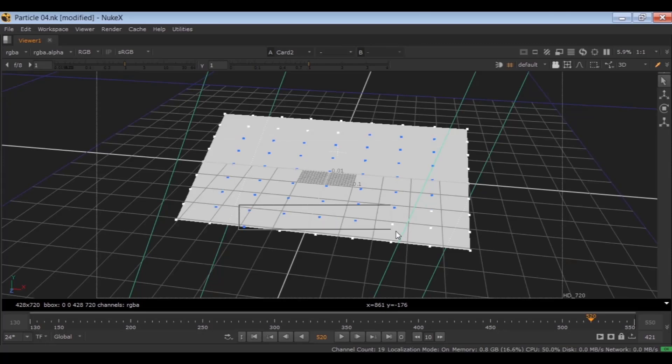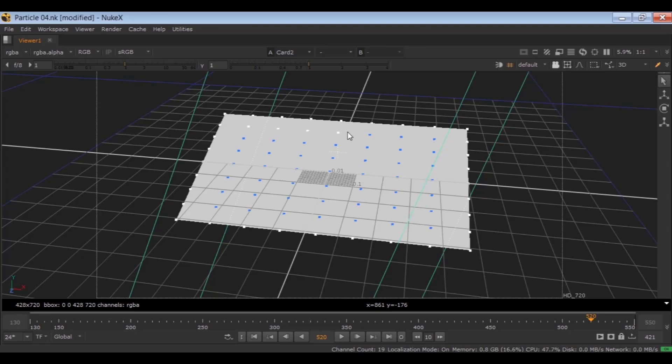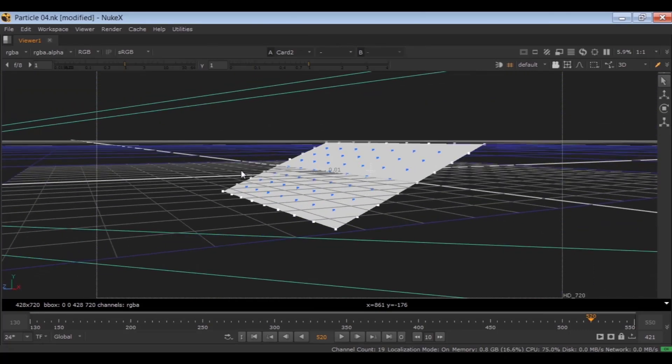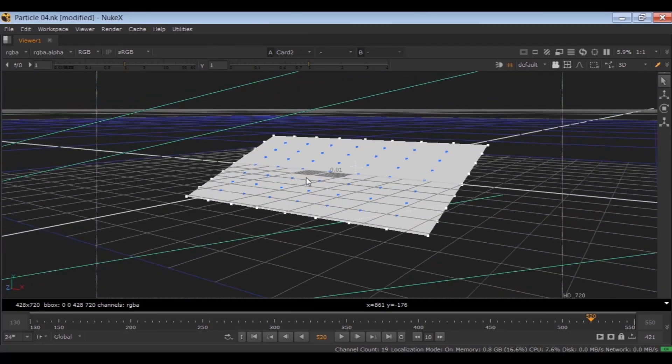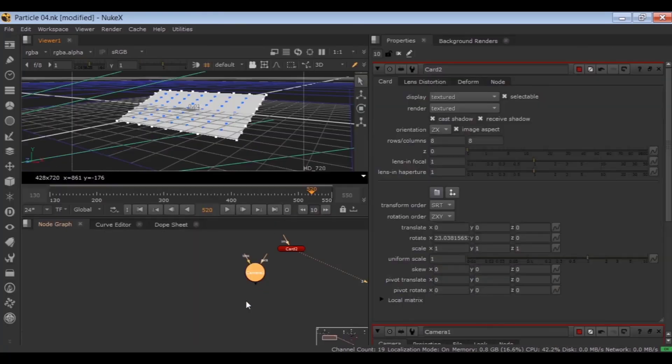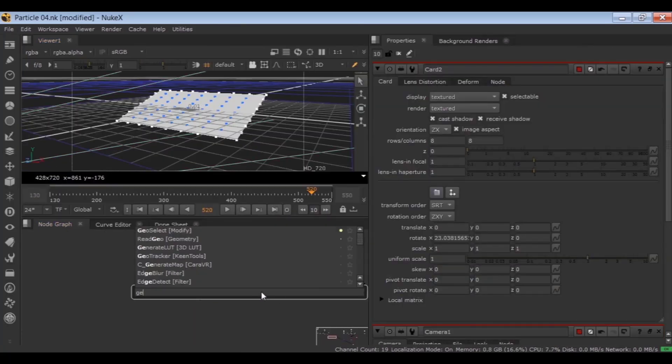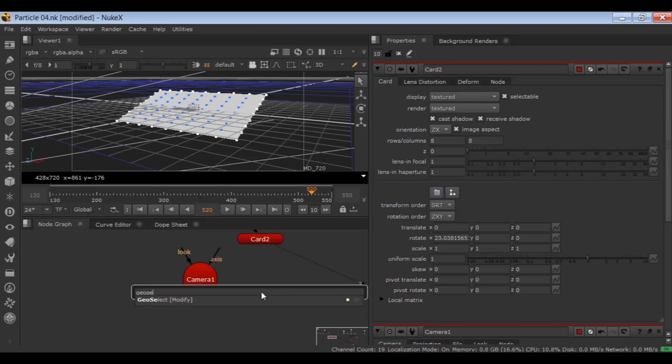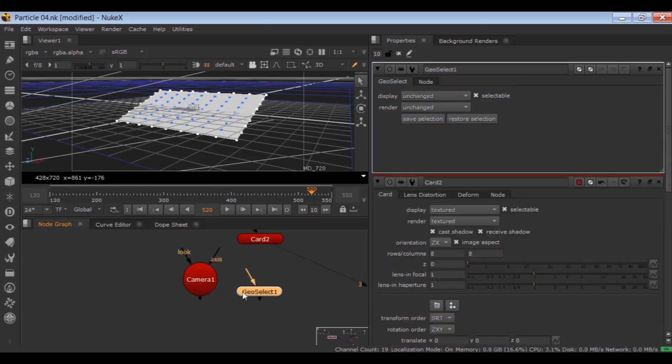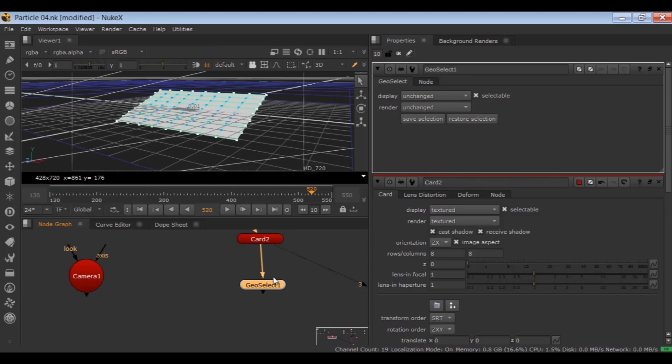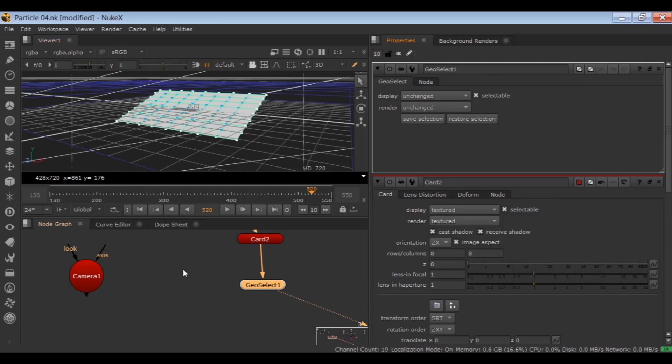I am adding these points to the selection by holding Shift. Then load GeoSelect node and connect it to the card and click on Save Selection. This node will keep and save this selection of the vertexes for me.